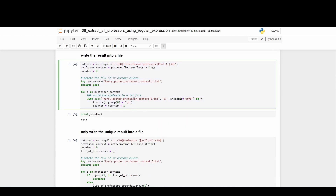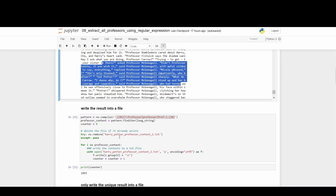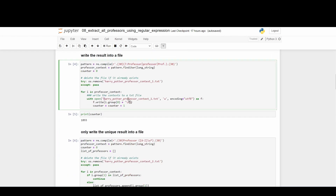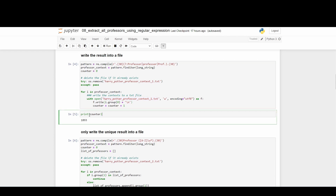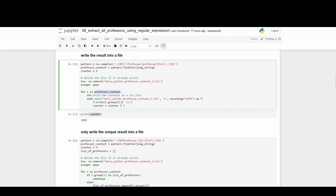This next cell of code uses the same regular expression but writes all the results to a file named 'Harry_Potter_professor_context_1.txt'. These lines also check if the file already exists and remove it first, because I'm using append mode — if I don't remove the existing file, every time I run this code the file just gets longer and longer. The counter tells us how many lines of professor context were extracted, and we actually got about 1,900 lines.